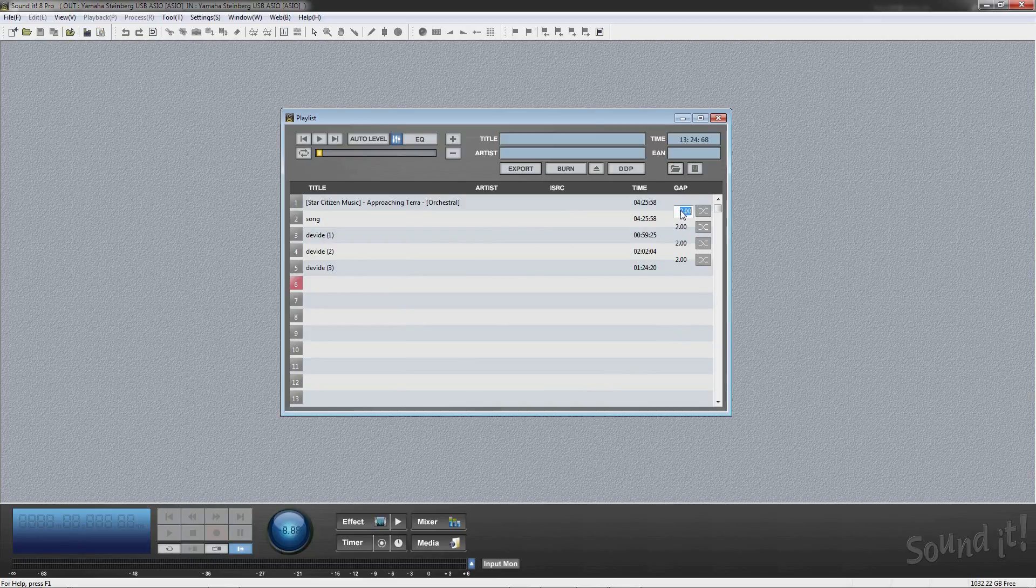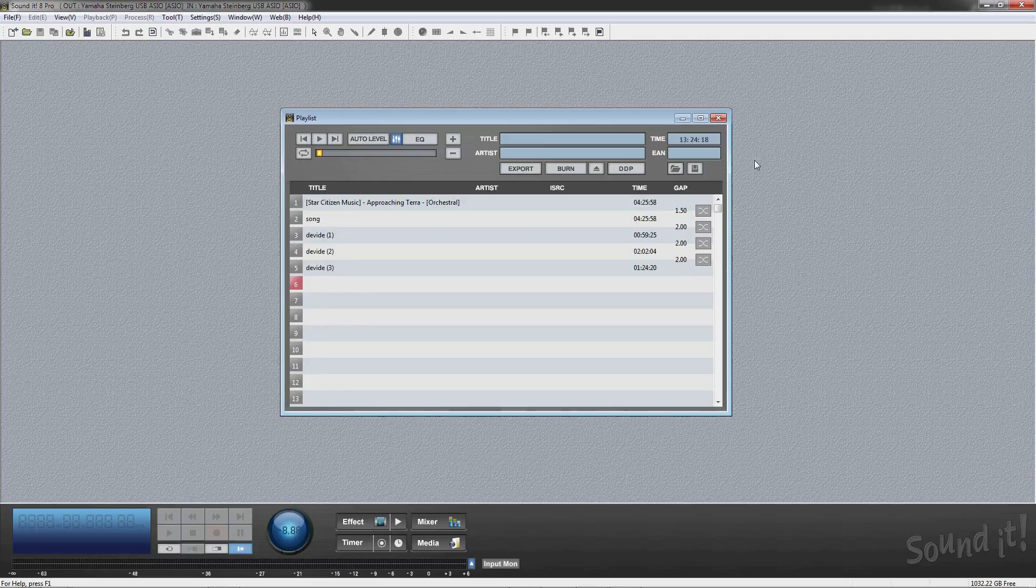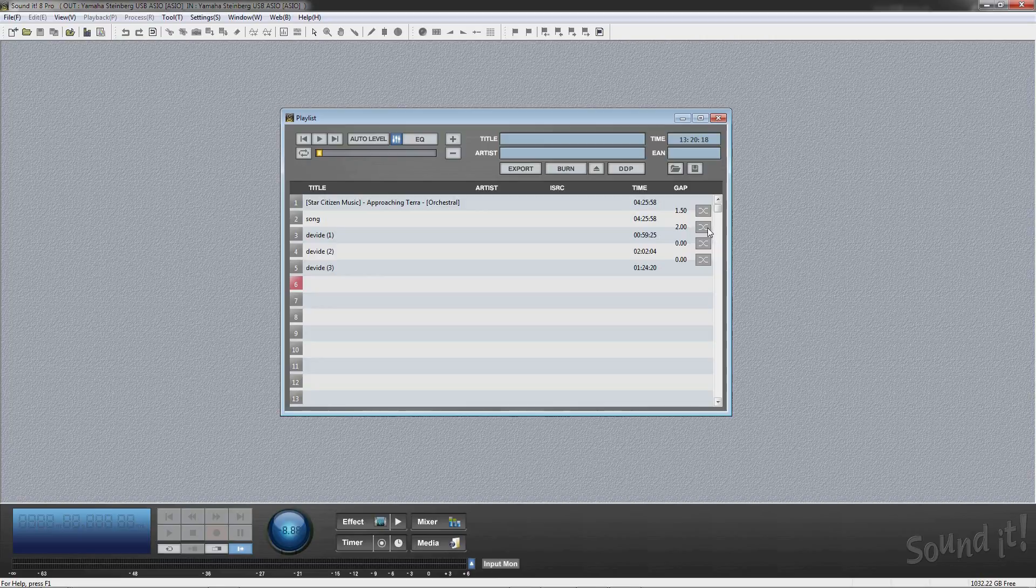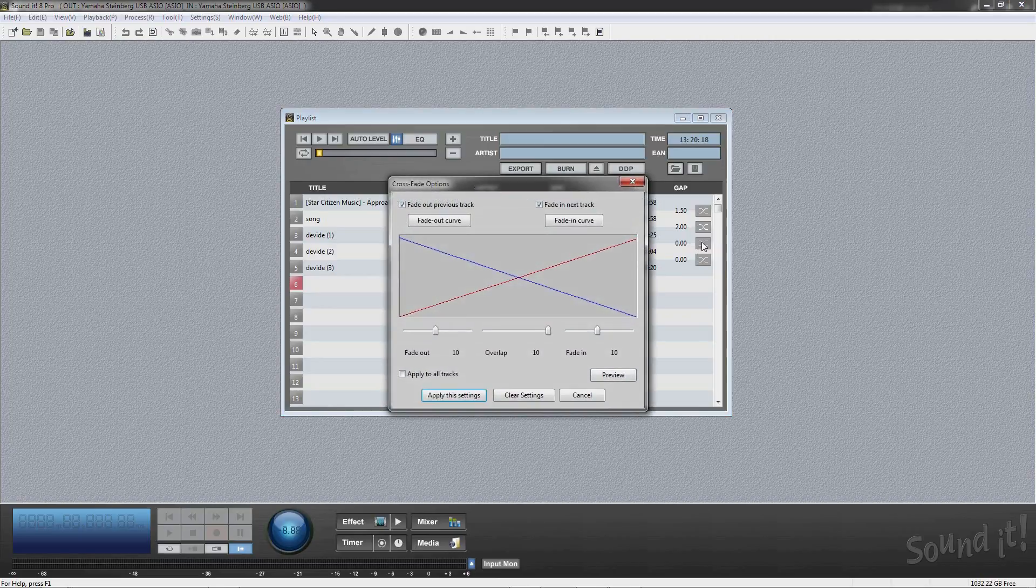Pre-gap time is in 10 millisecond increments, or gapless. Crossfade settings between tracks can be configured.